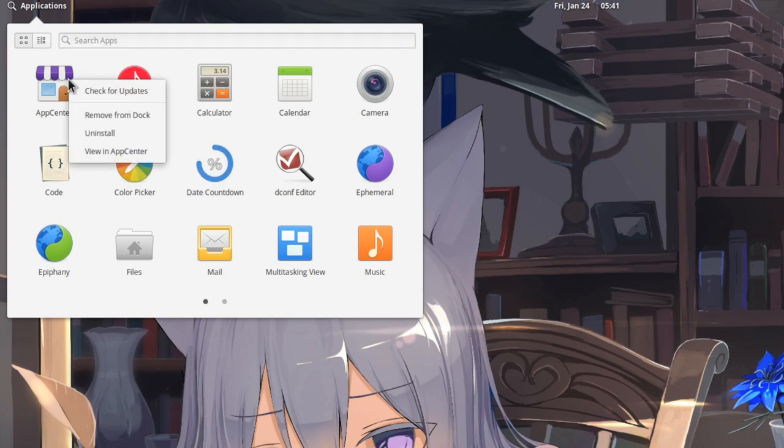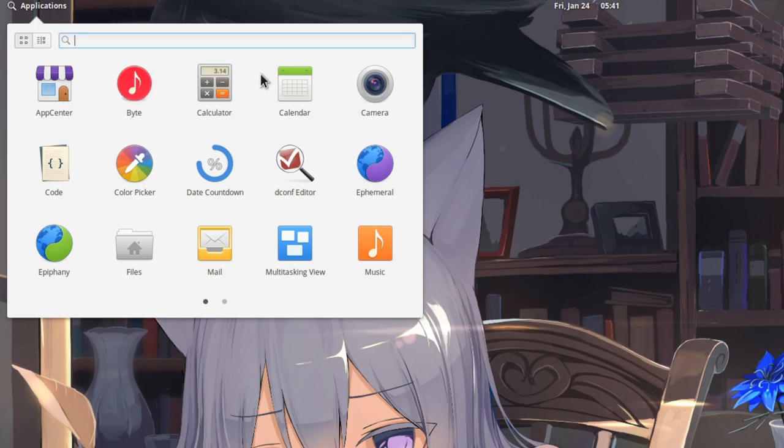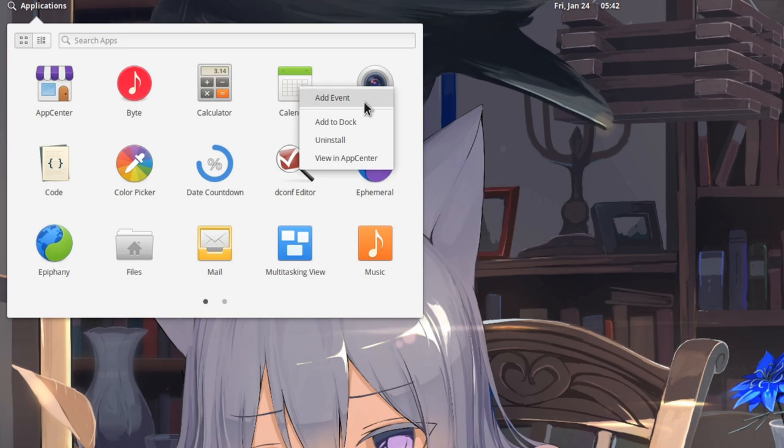We can run an App Center update with a single click! Or, we can quickly add an event to our calendar!